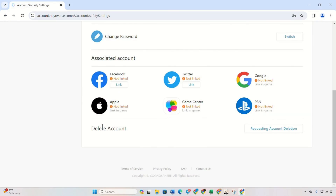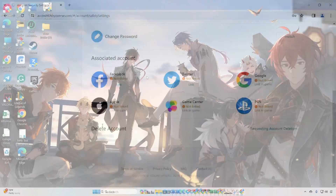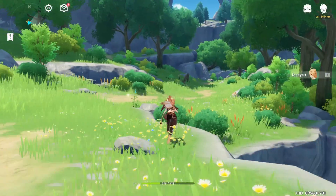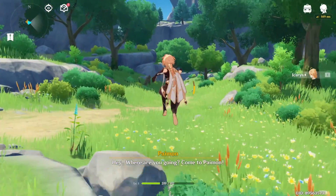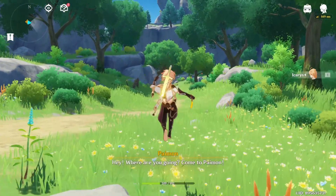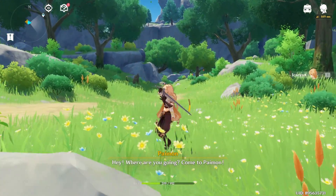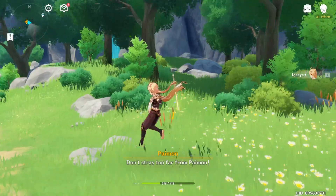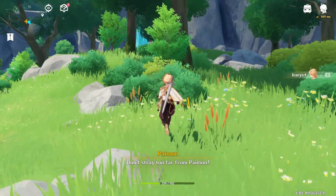Are you feeling the Genshin Impact burnout and contemplating saying goodbye to your account? Well, you're in luck. In this guide, I'll walk you through the steps to delete your Genshin Impact account. Let's get started.